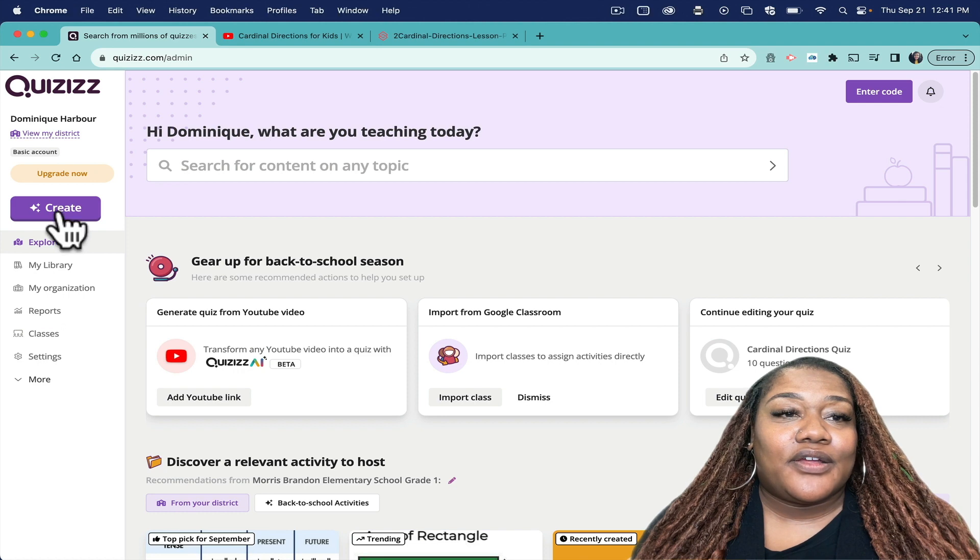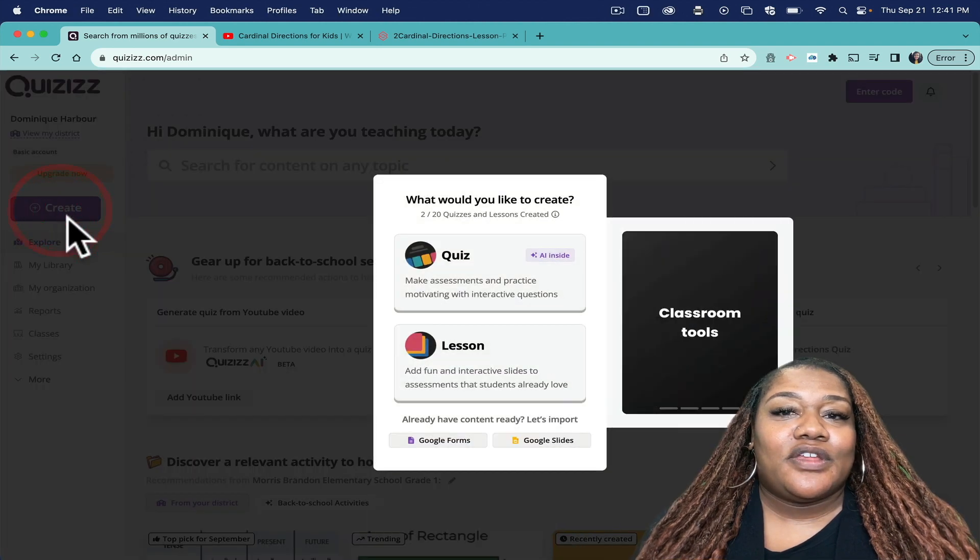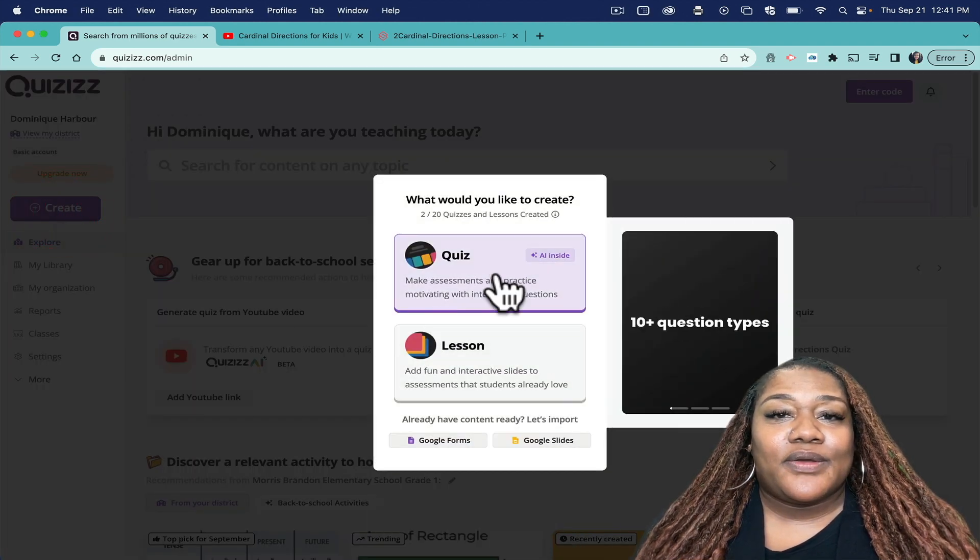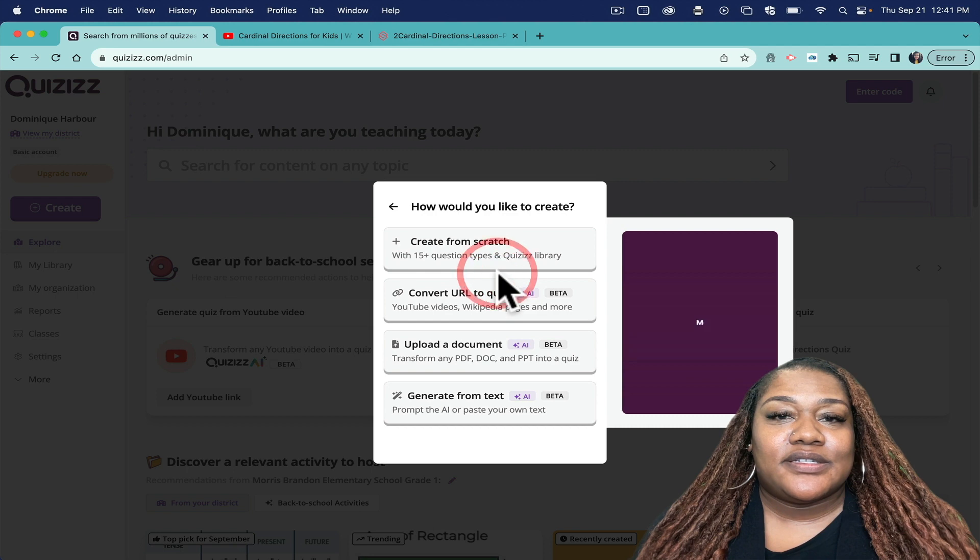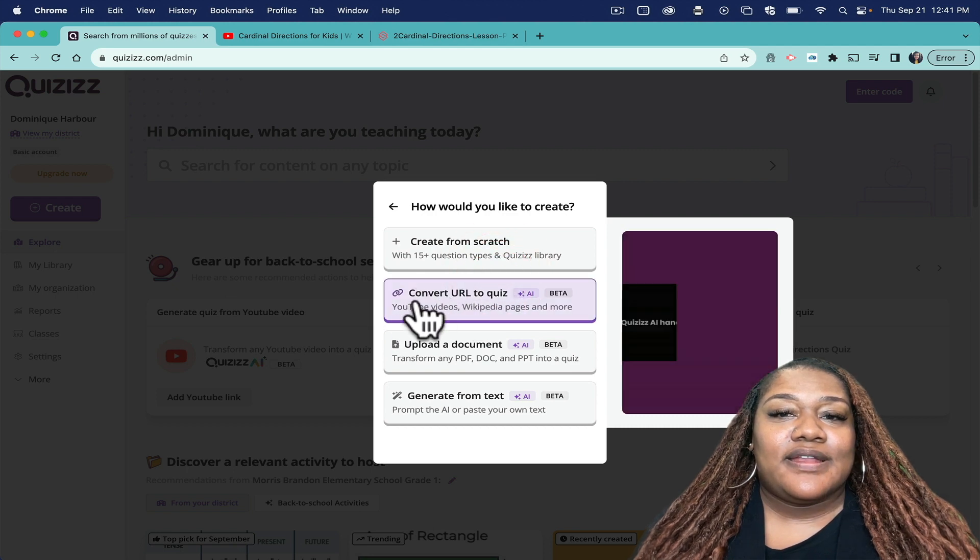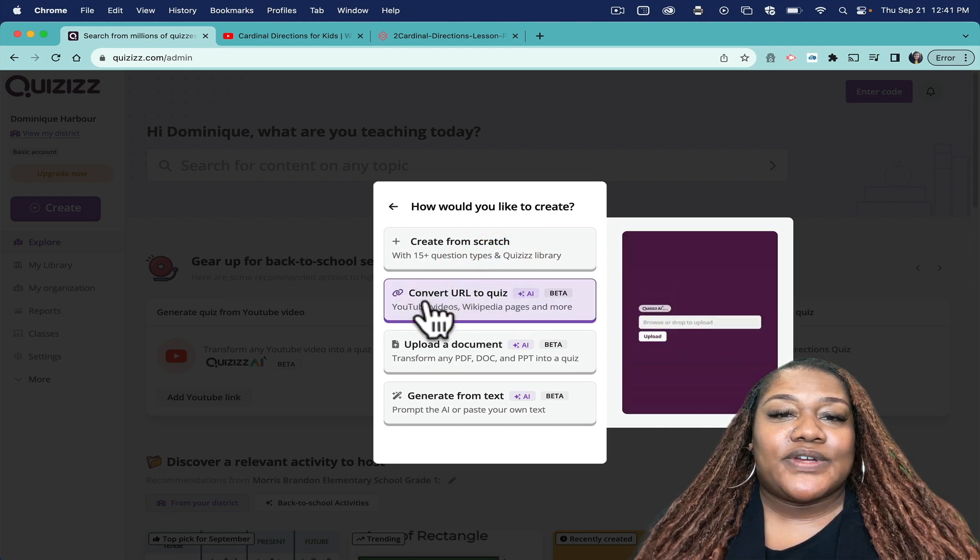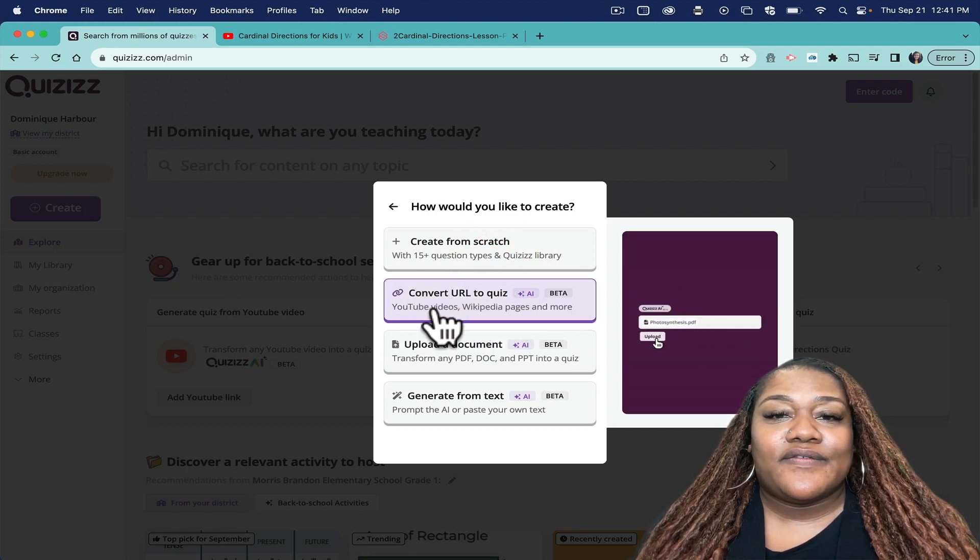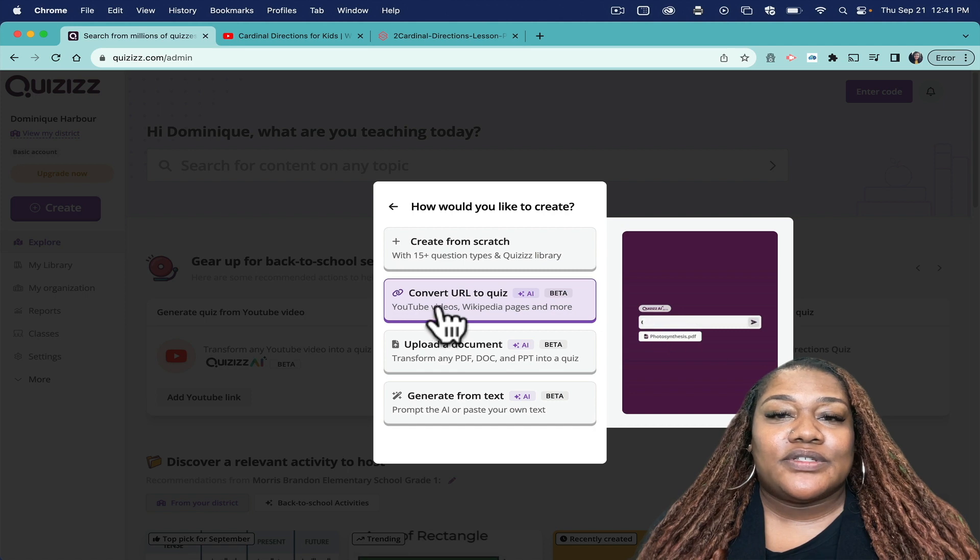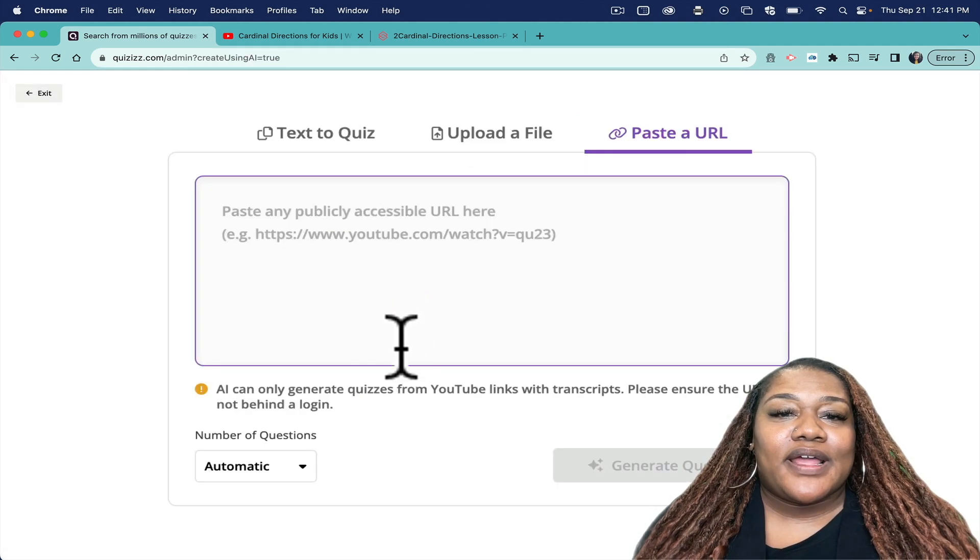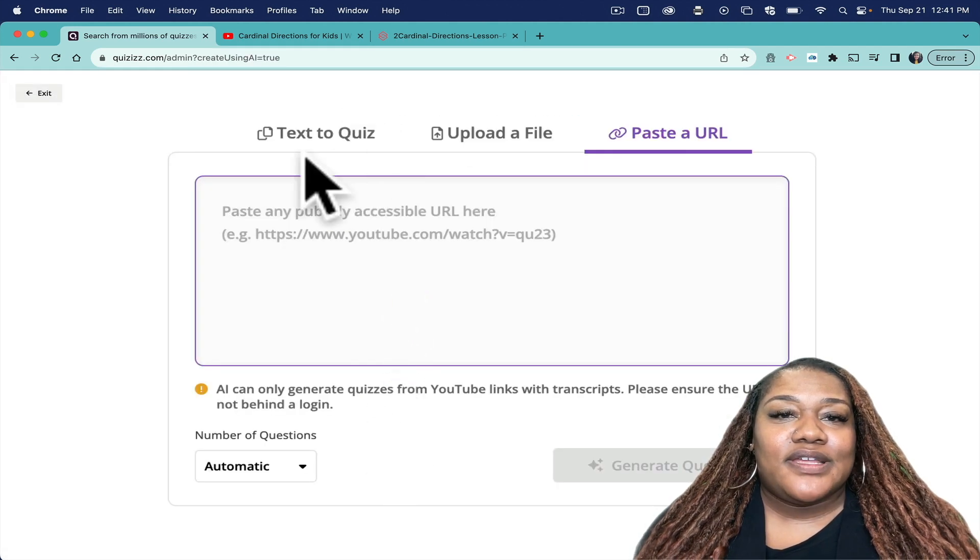click Create, and when I click that I'm going to click the Quiz option, and then I am going to try this second option here that says Convert URL to Quiz. So when I click on that, you see it